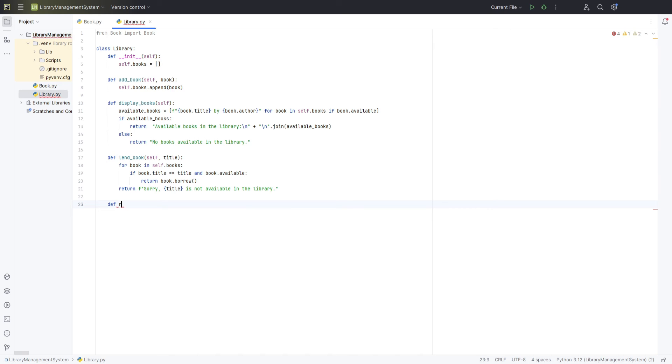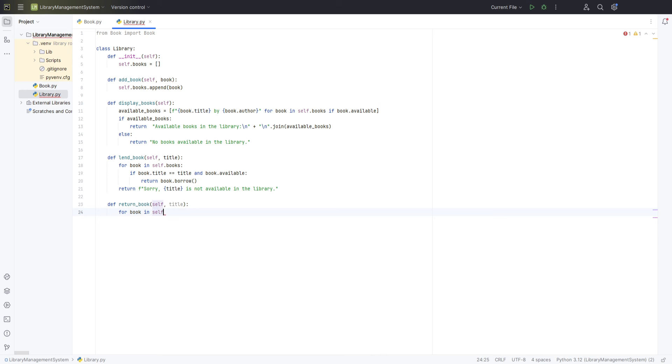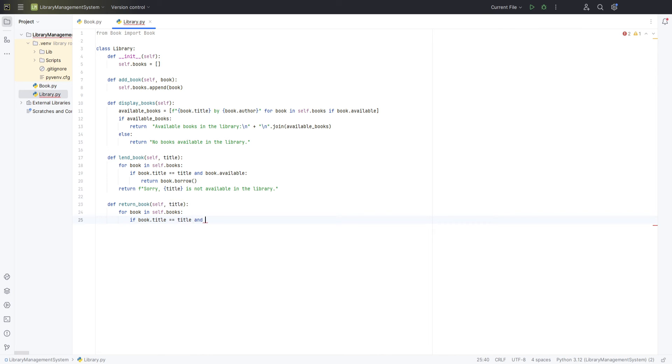Similarly, we will define another method to return the book to the library. The return book method will call the return to library method from the book class if the following conditions are met. Condition 1: Book found, the book with the given title must exist within the library's collection. This ensures that the operation is only attempted on books that are part of the library.